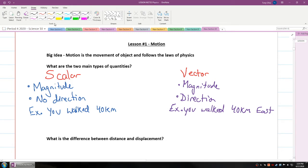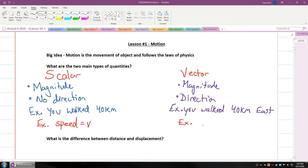To show this with a symbol: a scalar quantity like speed is represented by the letter v, because speed has no direction. But for a vector quantity — called velocity — it is also the letter v, but you put an arrow on top to show direction.